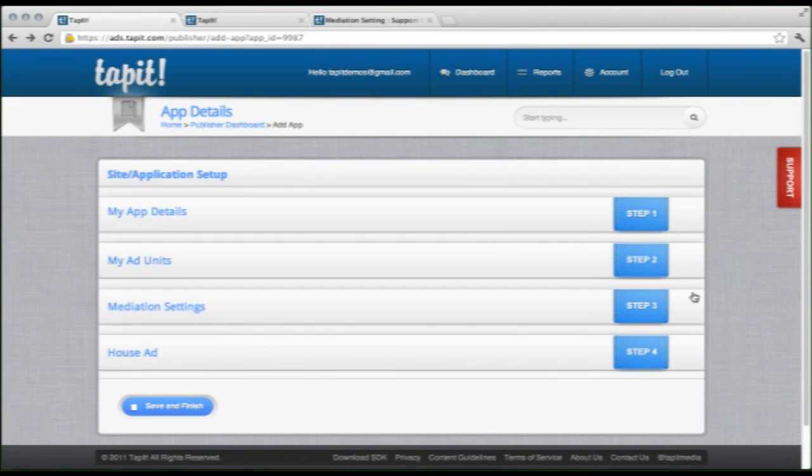Hello everybody, this is Nick from Tapit and welcome back to the second video in our signup and setup tutorial. Last time we did steps 1 and 2, and this time we're going to be doing steps 3 and 4, which are mediation settings and house ads.